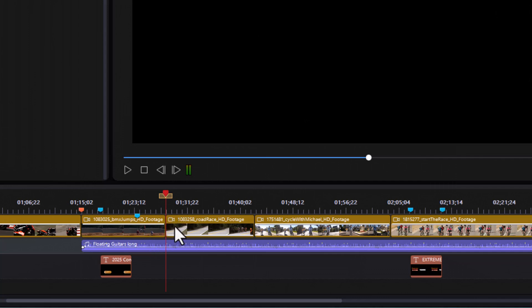So, whether it's moving from one spot to another inside your project with a marker or precisely setting something like a title or a piece of music or anything else you can put on the timeline, markers are a great tool to use in CyberLink PowerDirector.